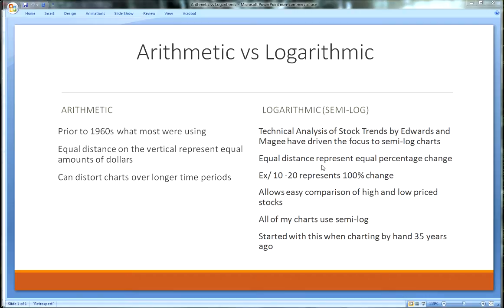In terms of the scale we're using on our charts, the basic comparison is between arithmetic and logarithmic charts. Prior to the 1960s, almost everybody was just using regular graph paper, and regular graph paper is arithmetic. The numbers are equal on the vertical axis — the y-axis — so an equal distance on the vertical axis represents an equal amount of dollars, not percent. This can distort charts over longer time periods as well as stocks that have made big moves.